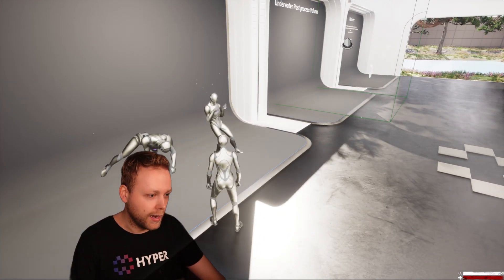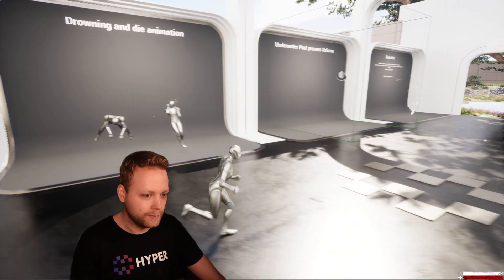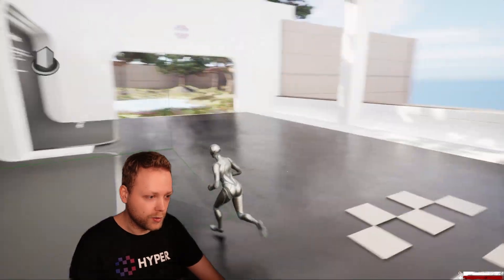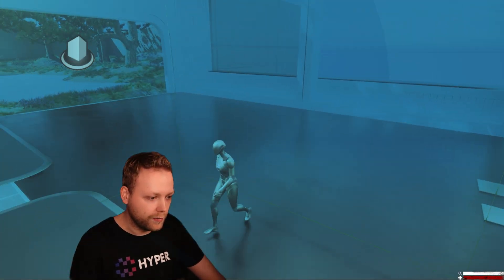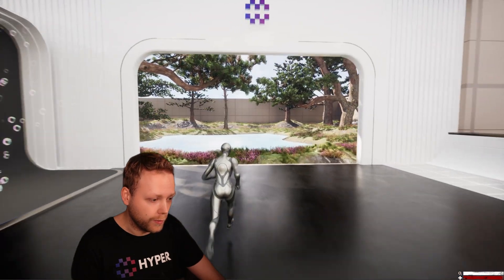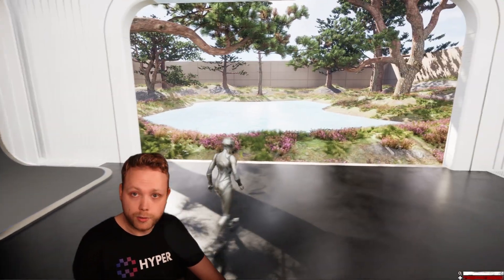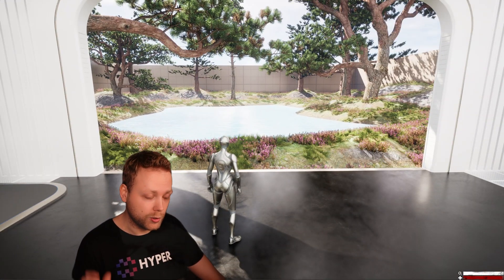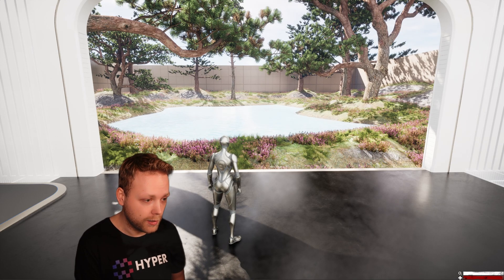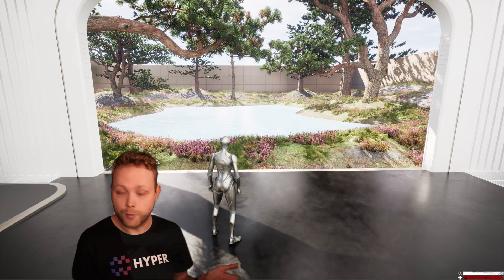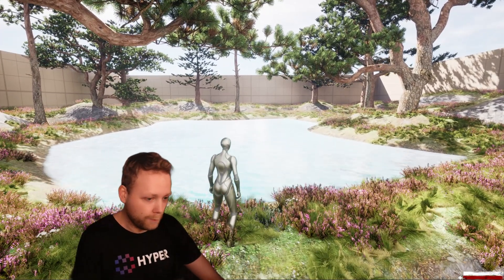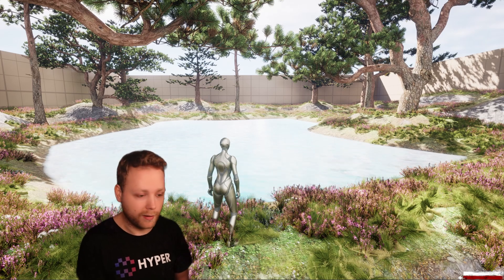And of course, a post-process volume is included to make sure to have a view from underwater and some bubbles — of course, we need bubbles. So let's go into the last room, and the last room is, of course, an example for swimming. What you see here is included in the system.